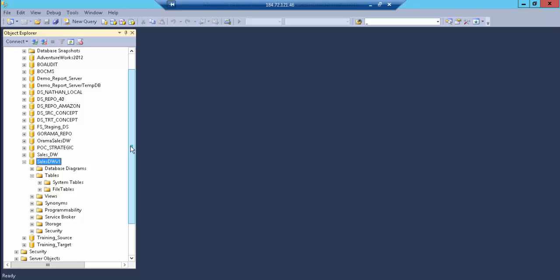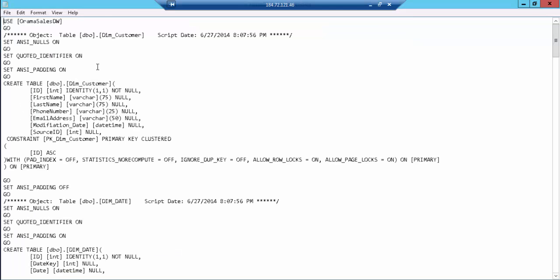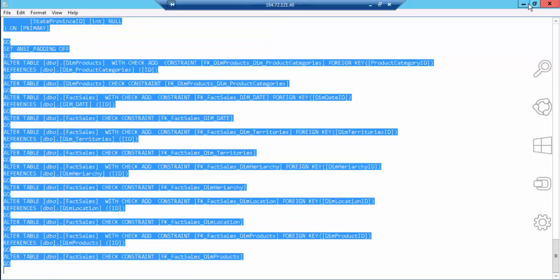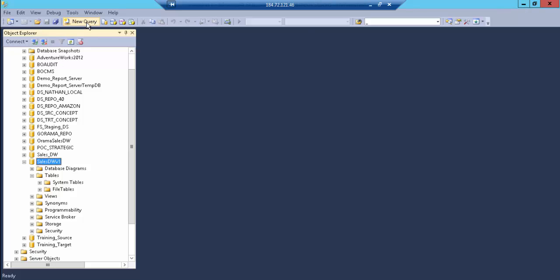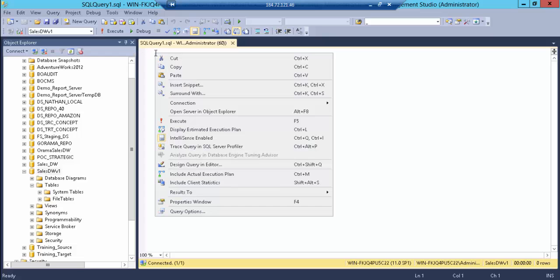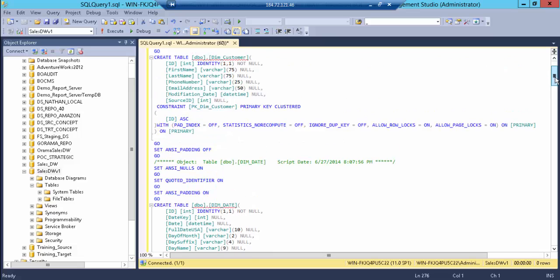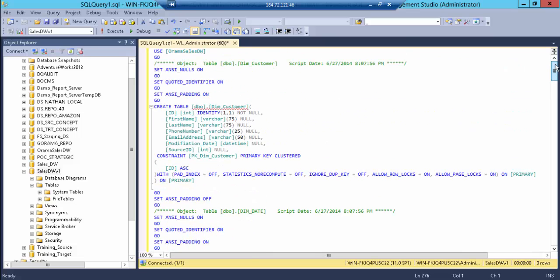So we're going to have seven dimensions, and they're all going to give us information about sales amounts. Let's start here and create a script. This script is just going to make things go faster. So let's copy, open a new query, and paste. Basically, we're building the dimensions and the fact table all at once, and I'm going to explain a little trick or two that you should use when developing your data warehouse. Let's execute.